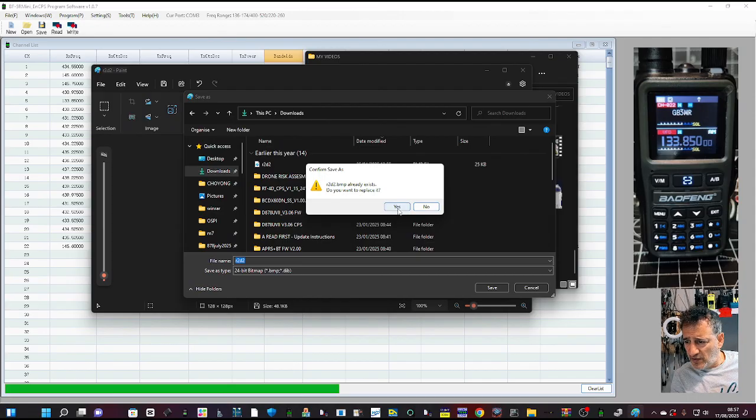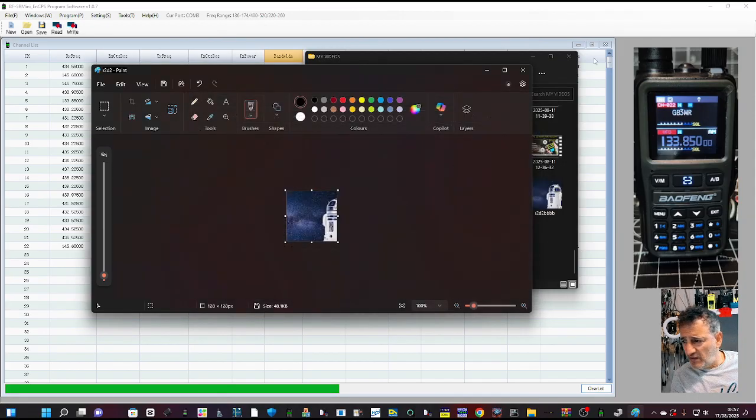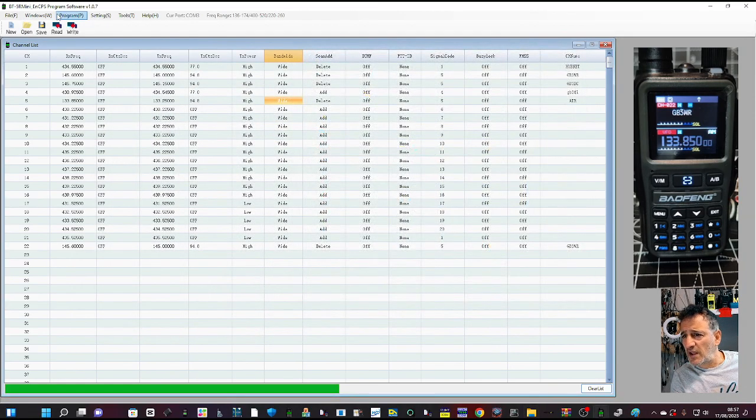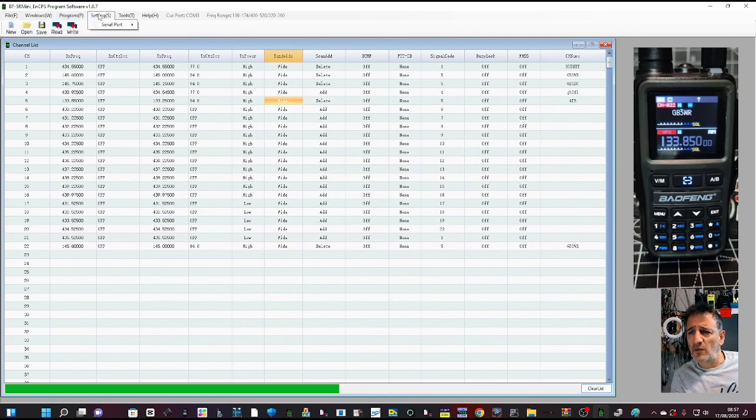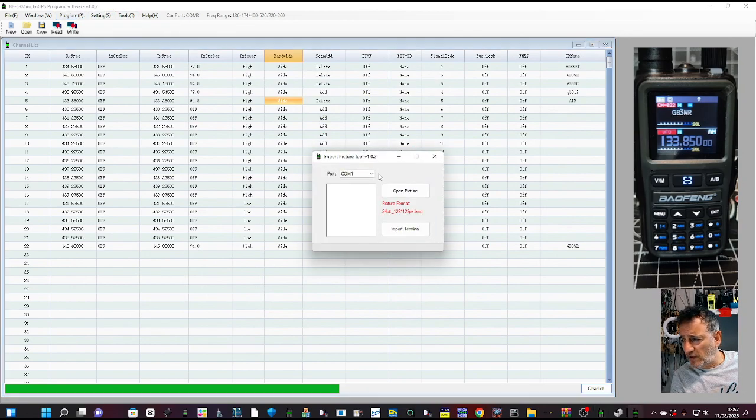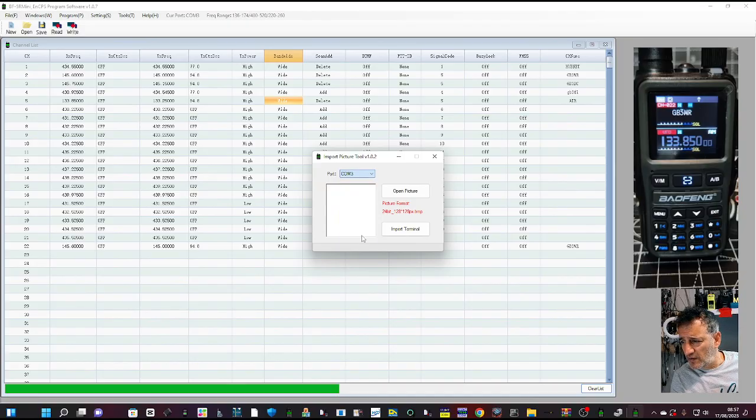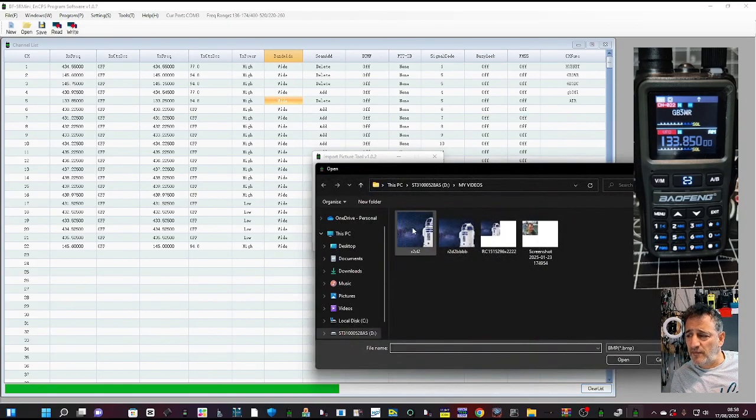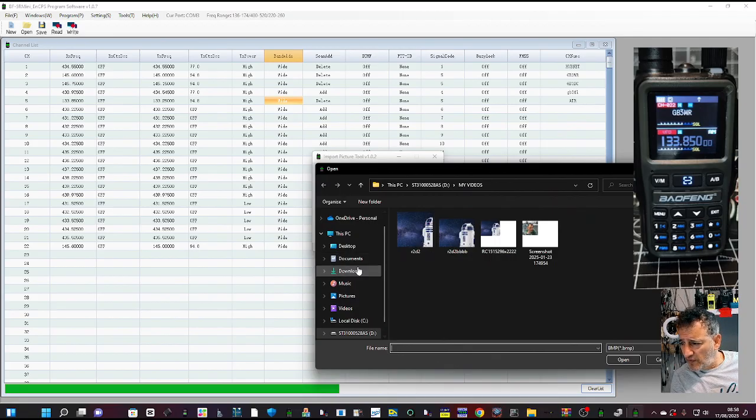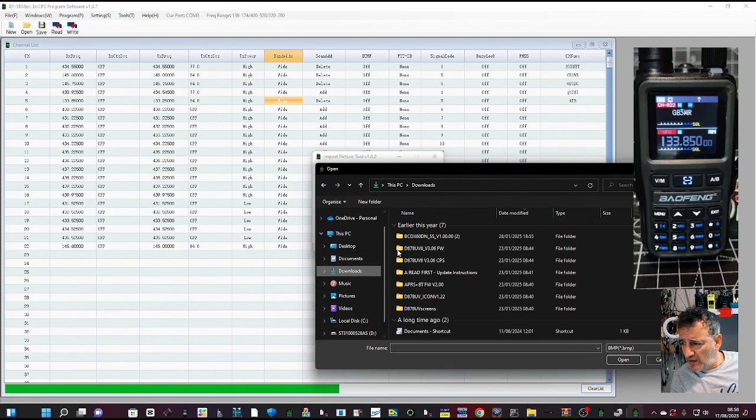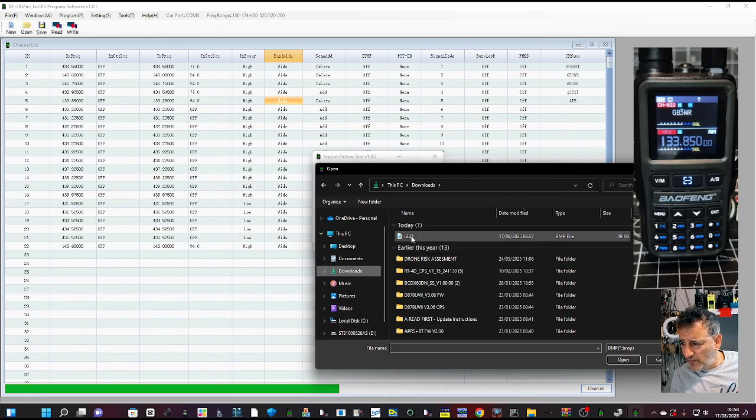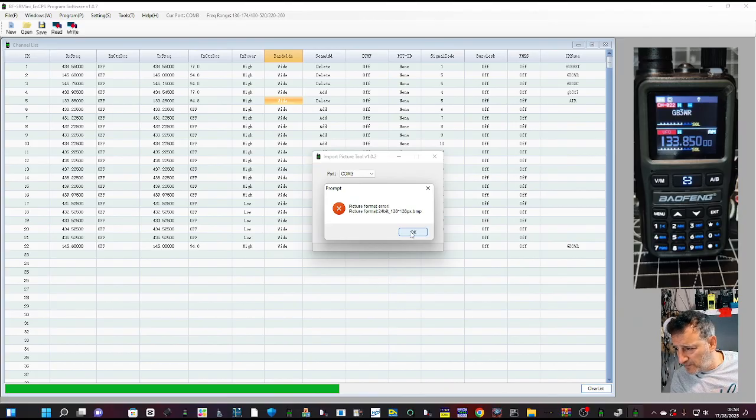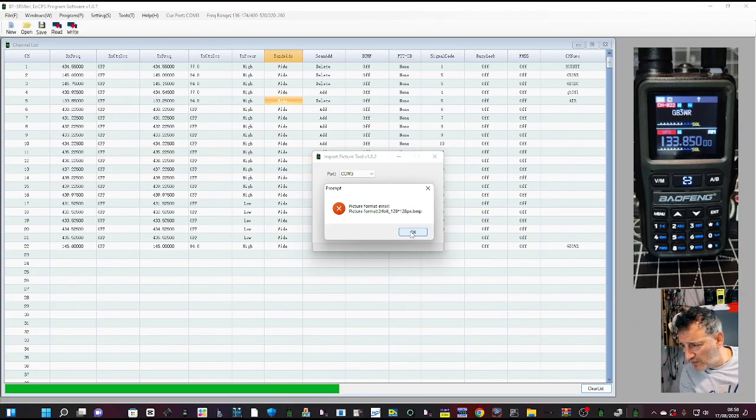Right, let's do that again. So import picture, COM3. And it does say bitmap, yeah. Hopefully there it is. No, it doesn't like it, 128.